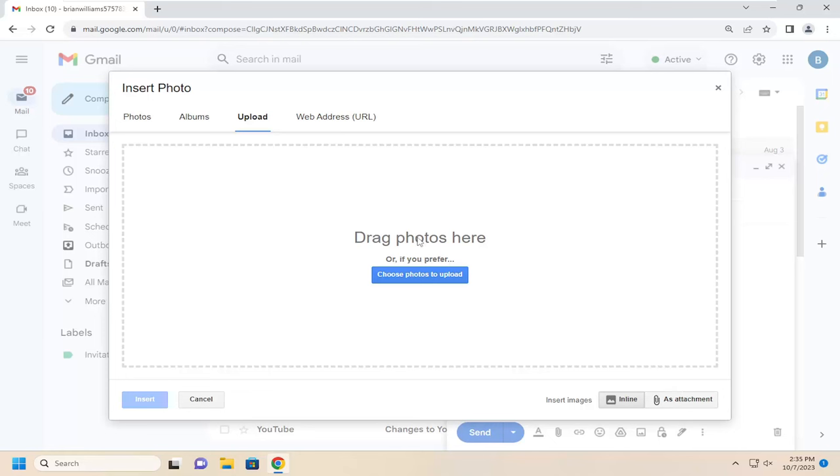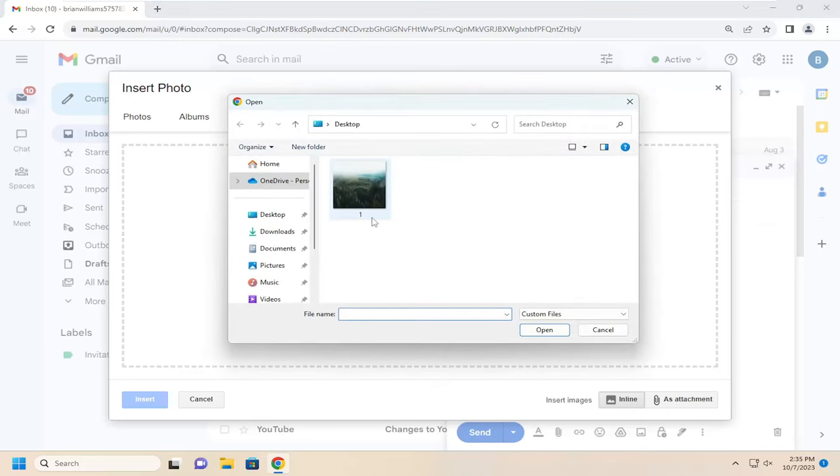It says drag photos here. Or if you prefer, you can just choose photos to upload. As long as it's a standard image file format, like JPEG or PNG, it should be fine.